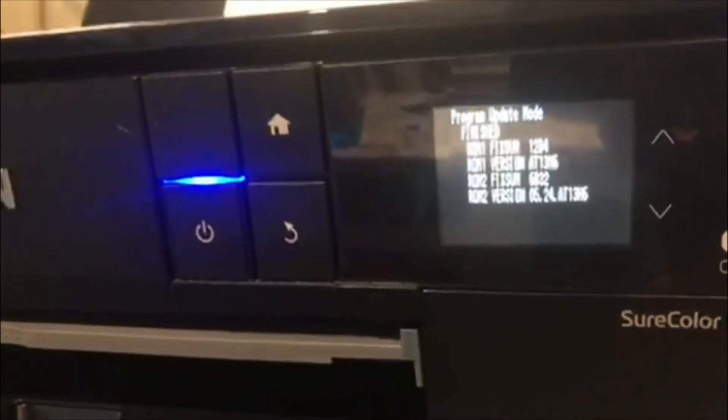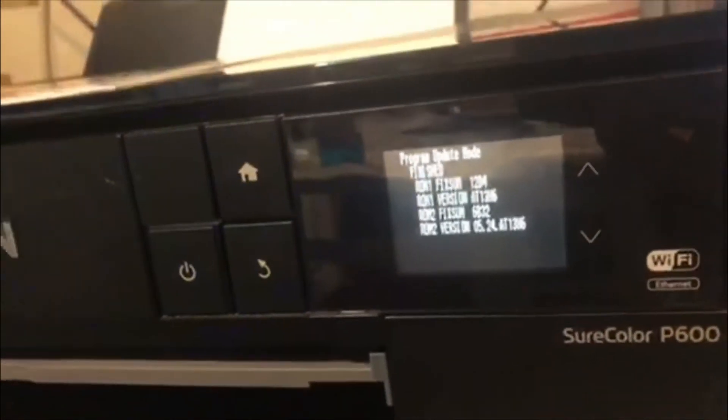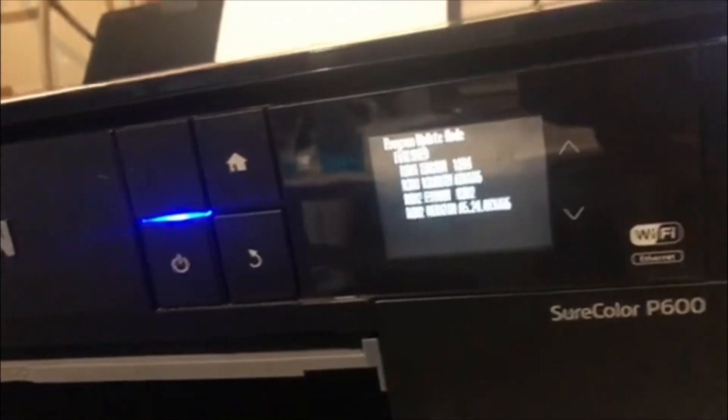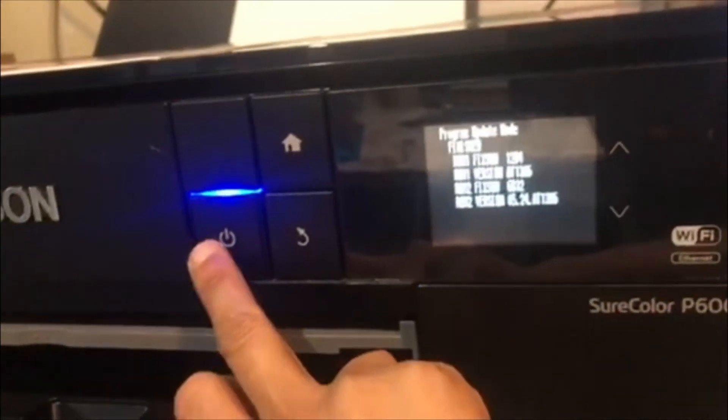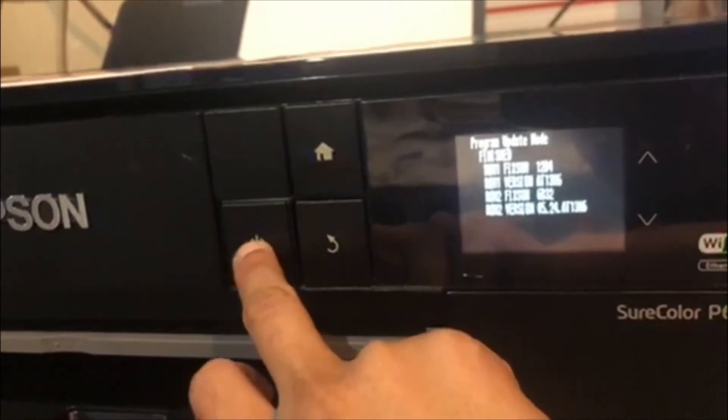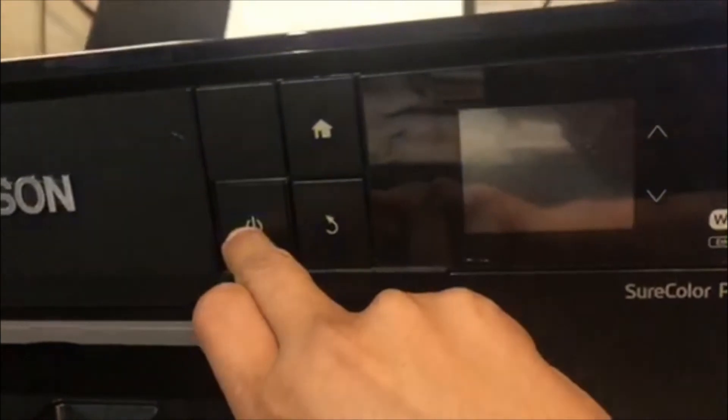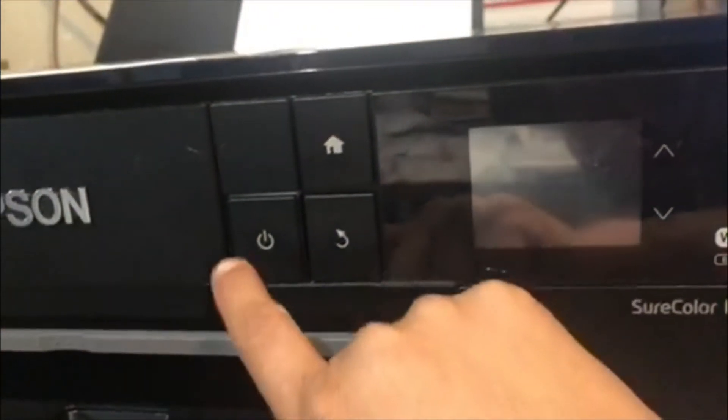All right, this is the indication that it is done. Once that is done, you're going to turn off the printer. Hit the back button and turn it off.